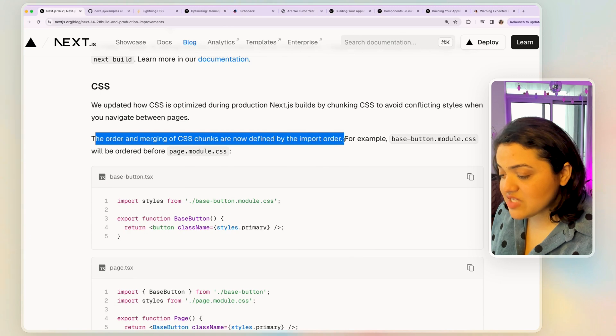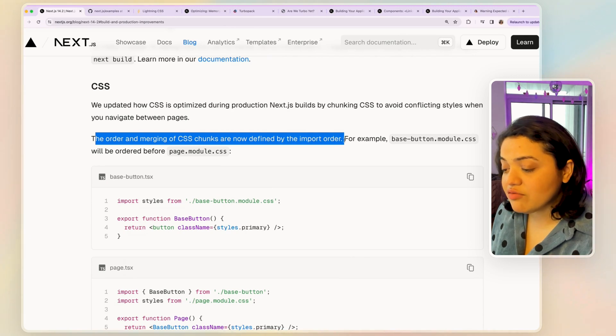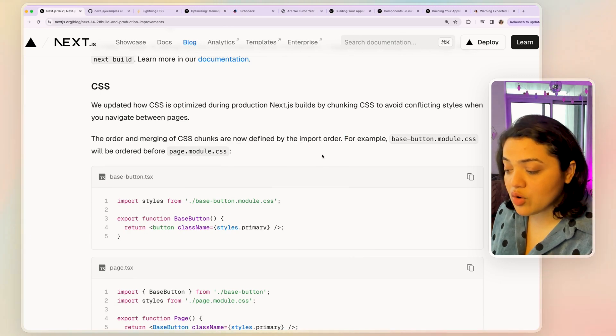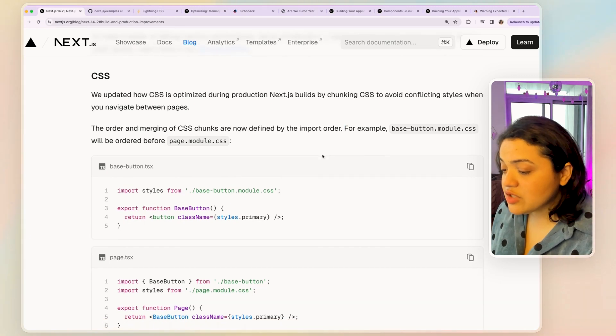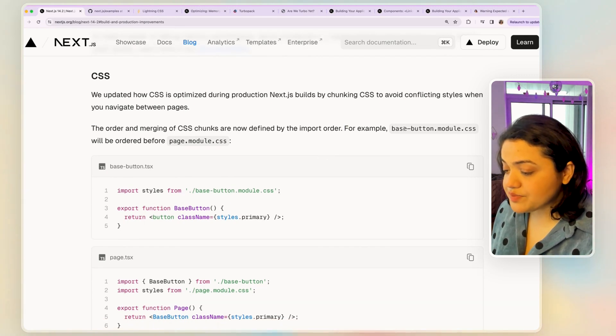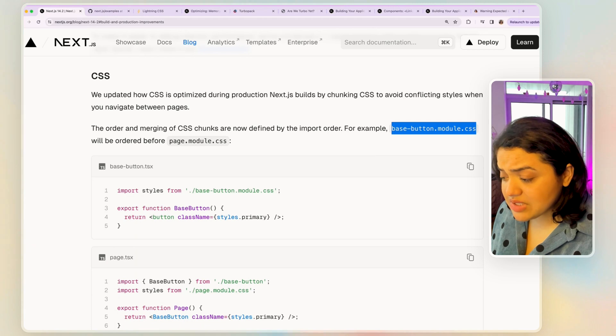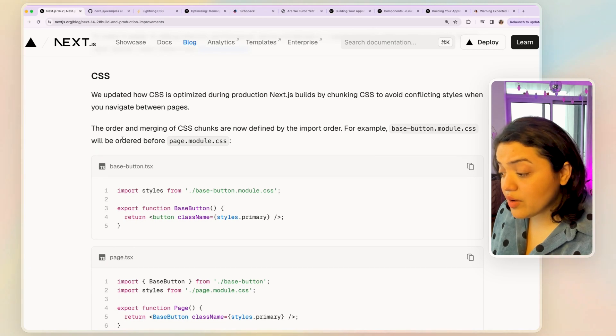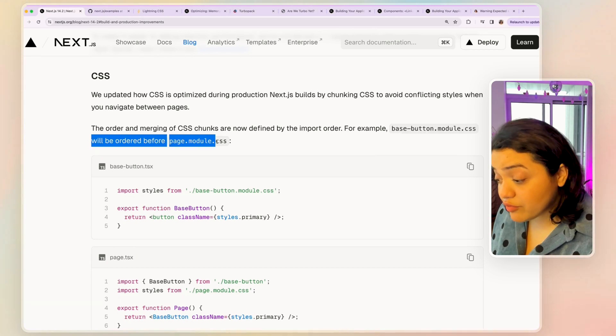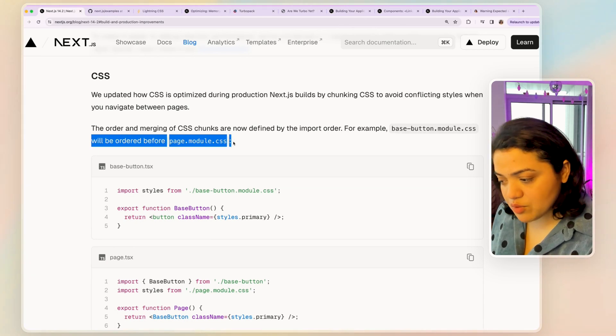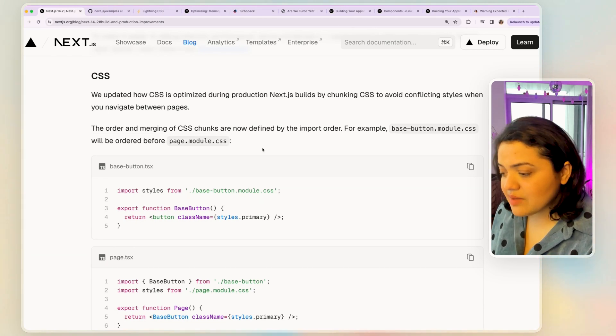So they have basically configured how CSS is optimized during production. The order and merging of CSS chunks are now defined by the import order itself. So for example, base button module CSS will be ordered before page module CSS.